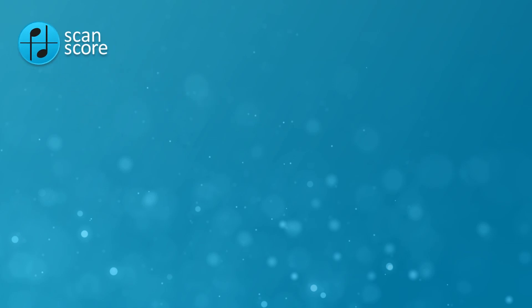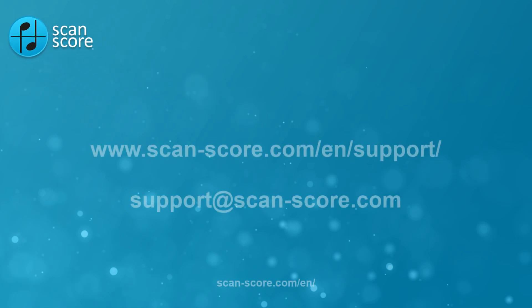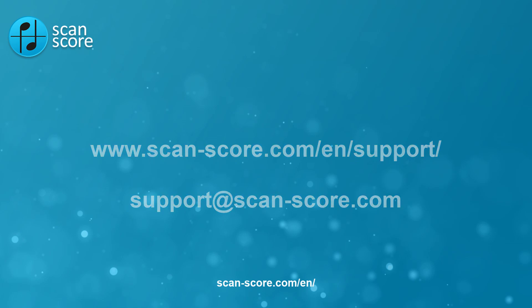If you have any further questions, please visit our help page or send us an email. See you soon!